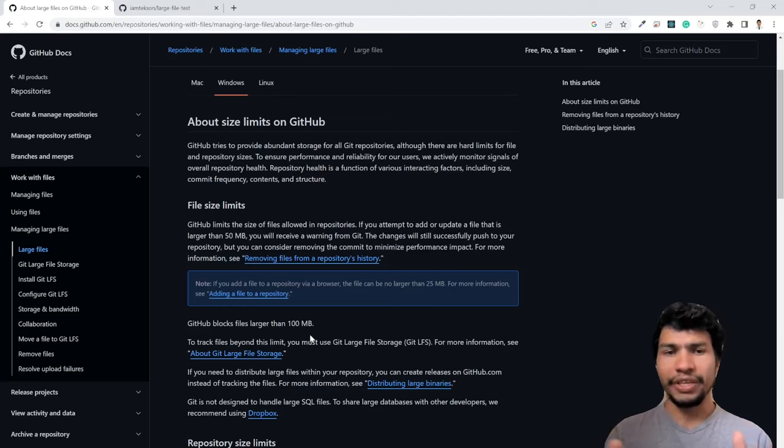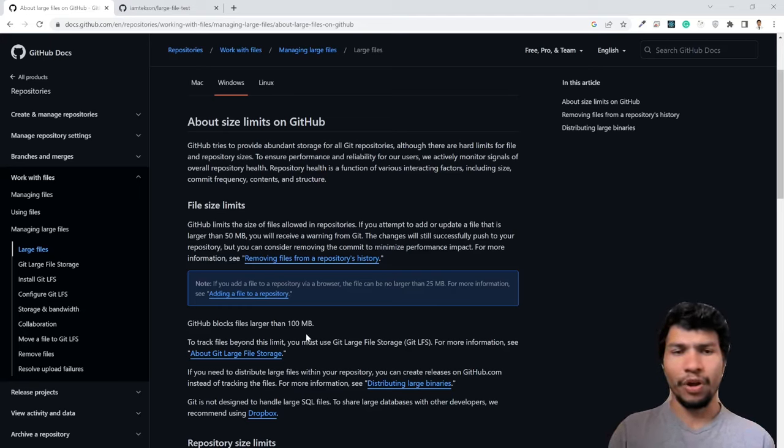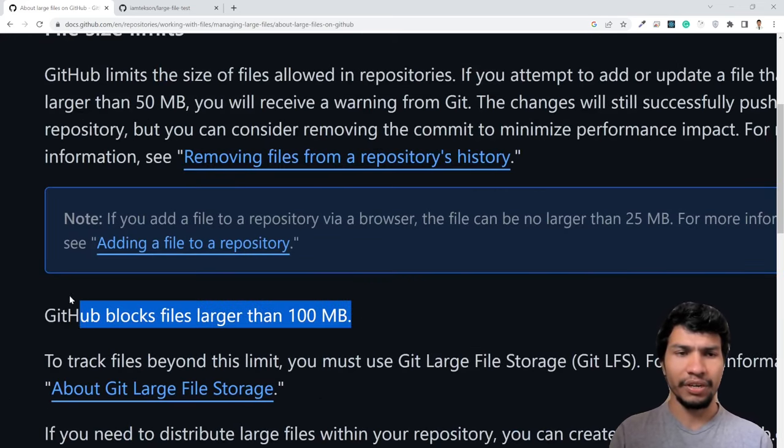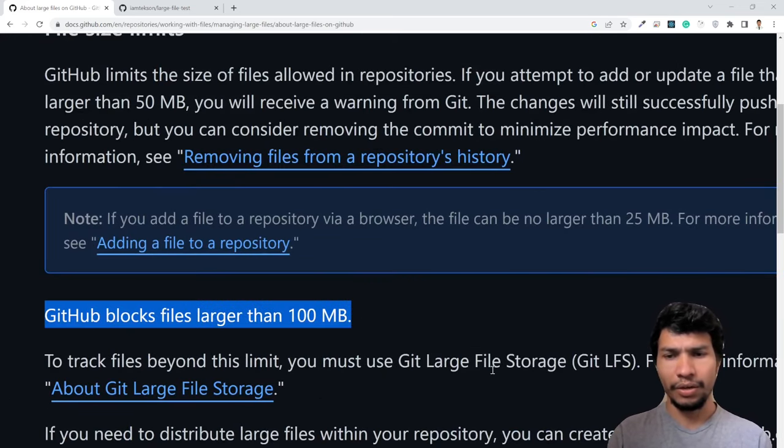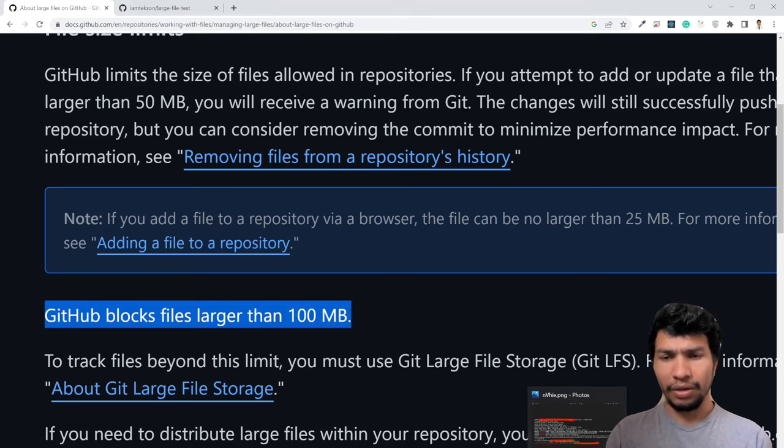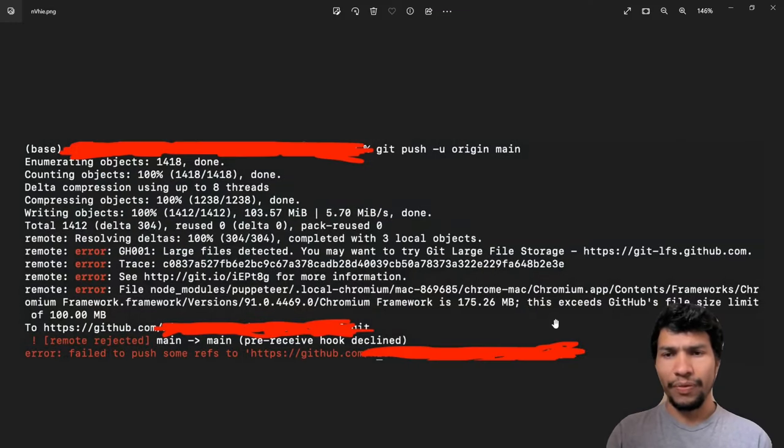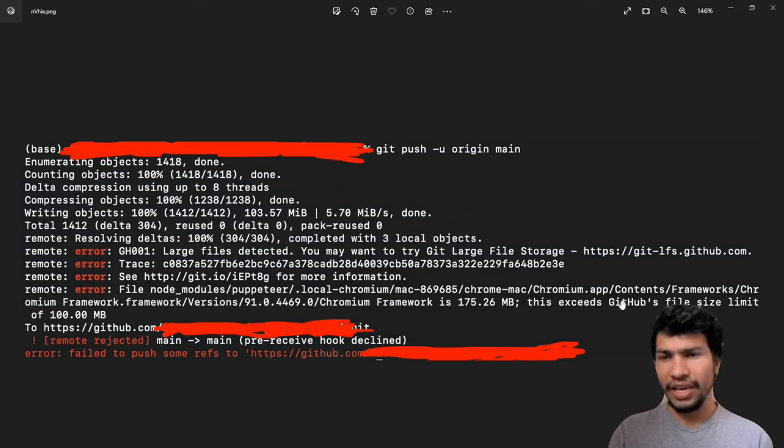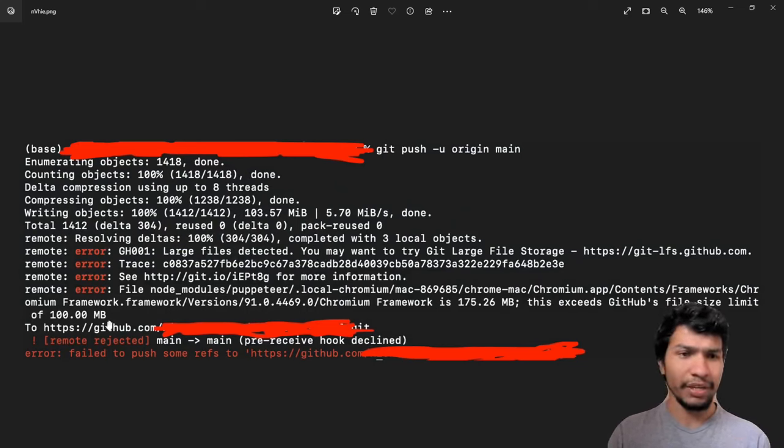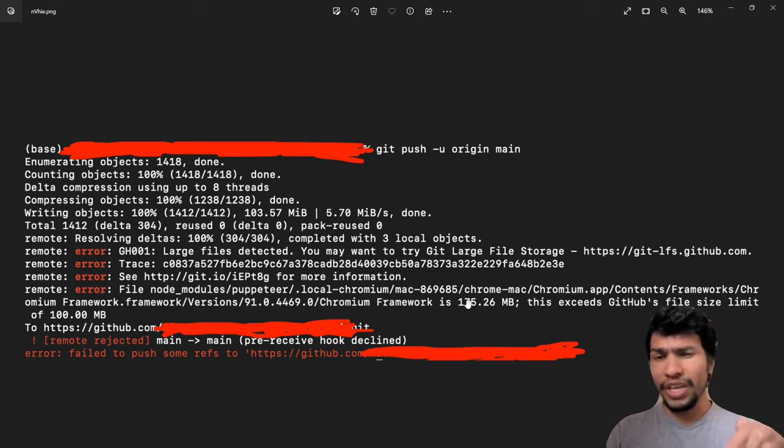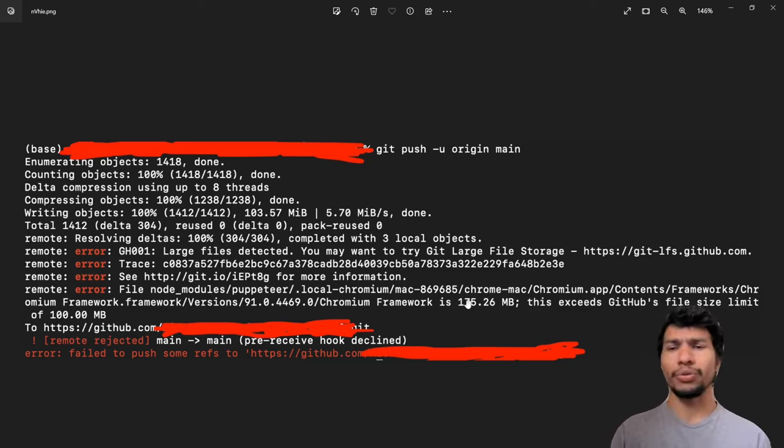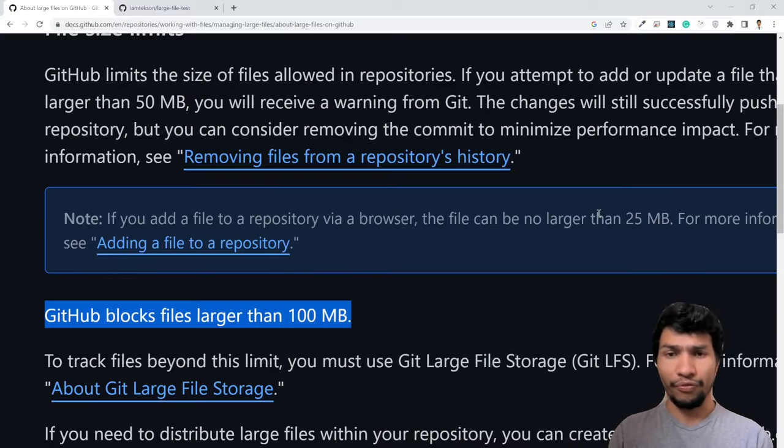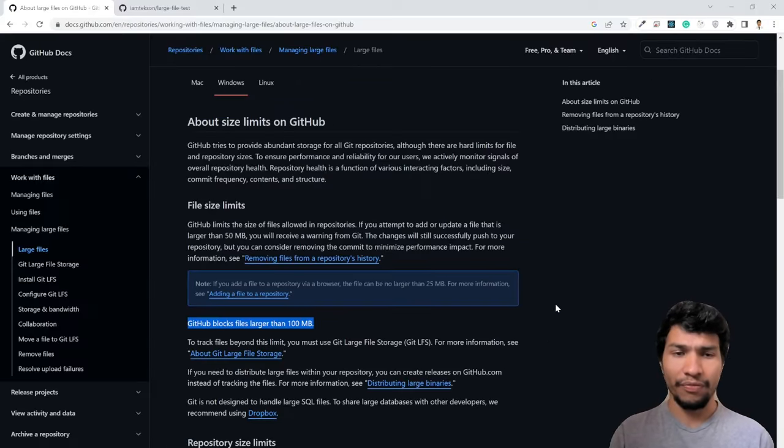Today I searched on the internet and found that GitHub normally blocks files larger than 100MB, which is written in the GitHub documentation. If you try to upload the file, you will end up with this error that exceeds the GitHub file size limit of 100MB. In today's video, I'm going to show you how to deal with this error and how to upload bigger files.